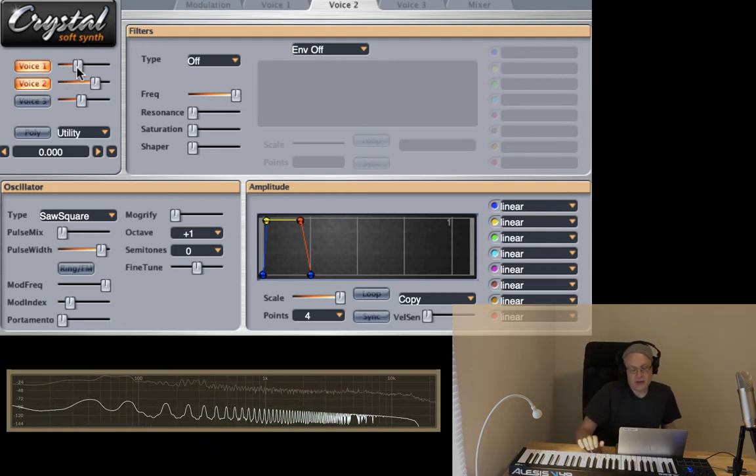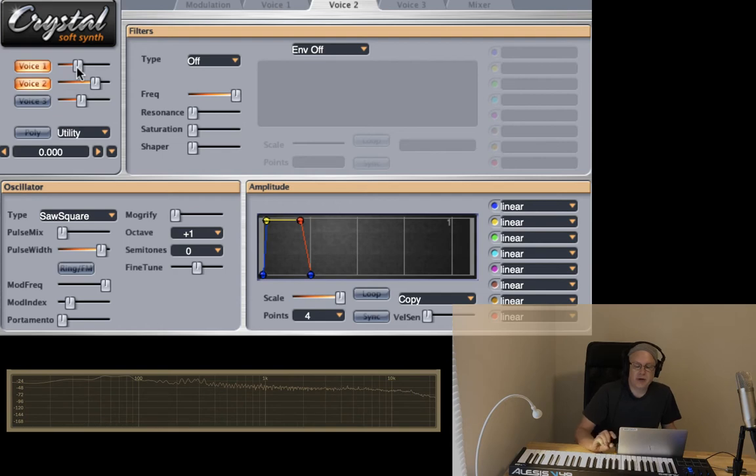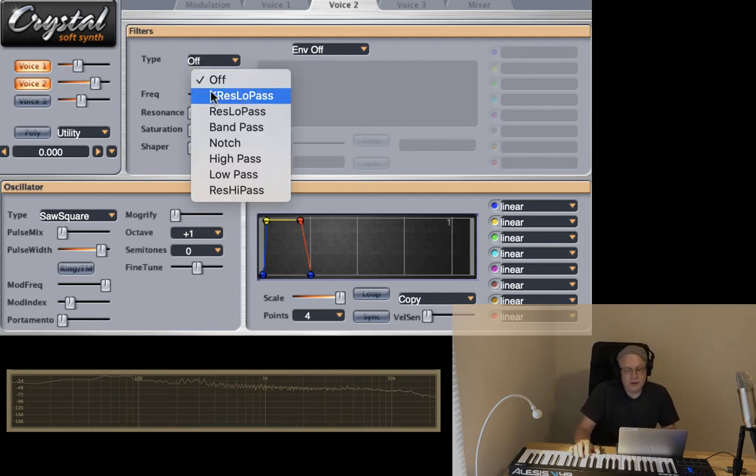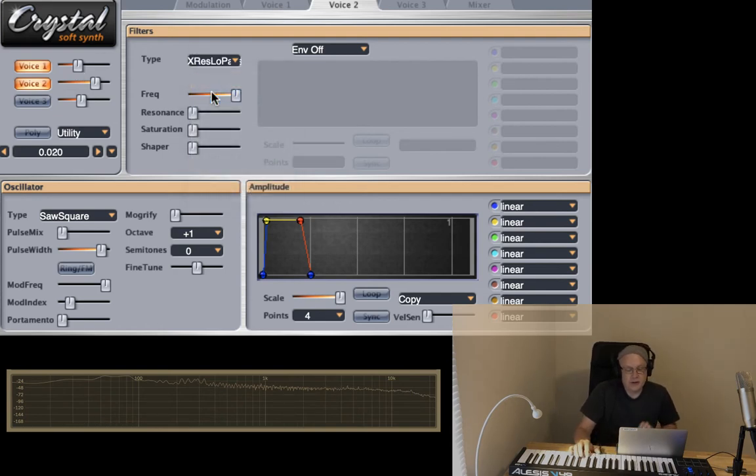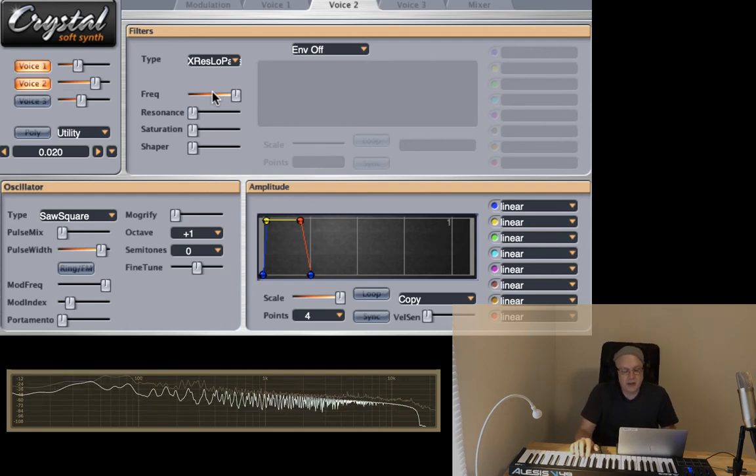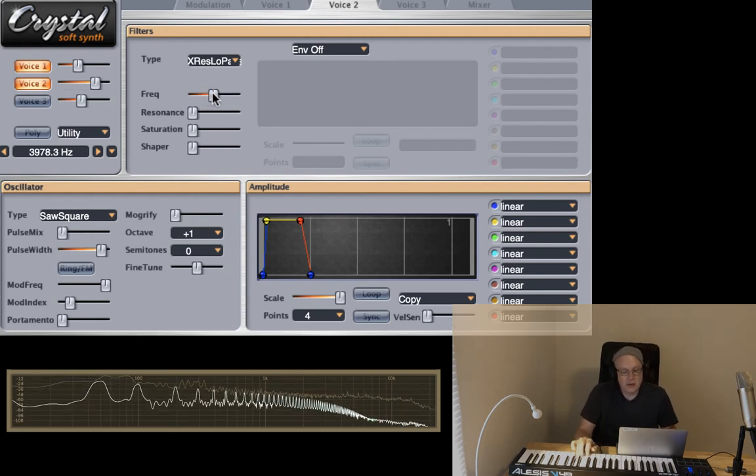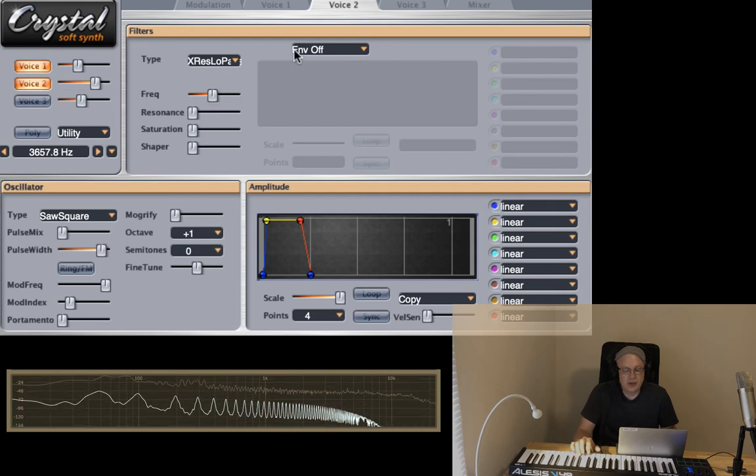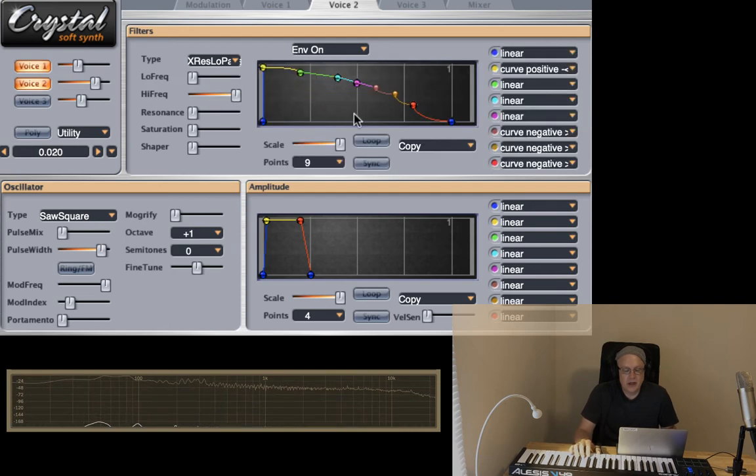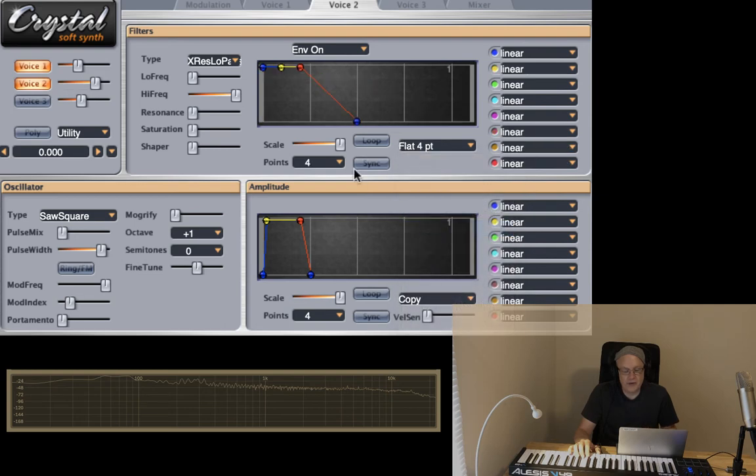And we can also use the filter now on voice two. Let's turn them on to the X res low pass. That's pretty cool. And let's turn on the envelope. I like to keep things simple at first. Flat four is fine for me.